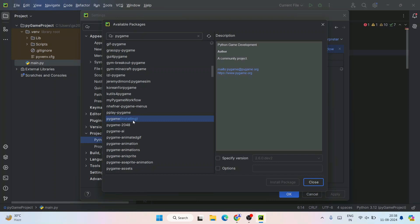When you start installing pygame, you can see it's telling 'Installing'. You need to have an active internet connection. It's going to fetch all the files from the internet and install this pygame module to your system. Now let's wait for a minute.